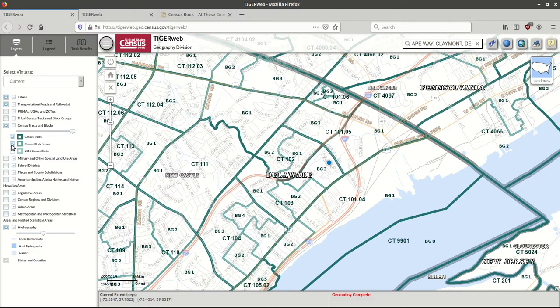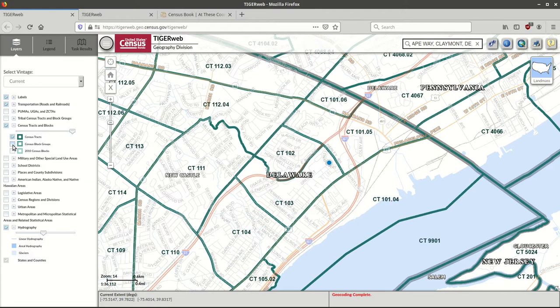If we switch off the block groups, now we can see the census tracts. Census tracts are statistical areas that are designed to have anywhere from 1,200 to 8,000 people, with an optimal population number of about 4,000 people. And there are 70,000 census tracts in the United States.